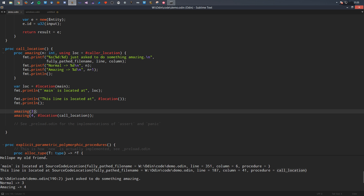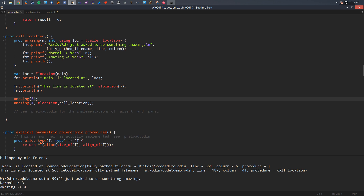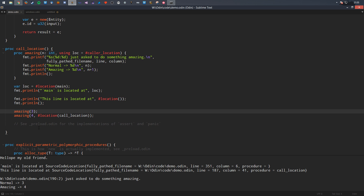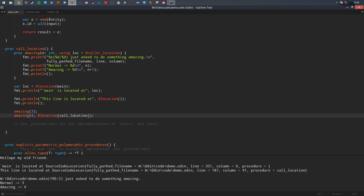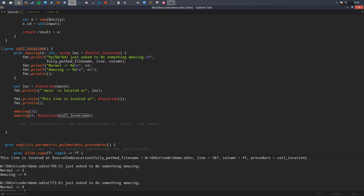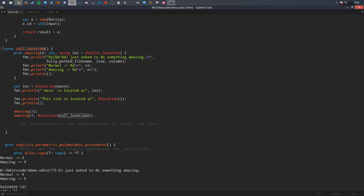So if we call 'do_something_amazing', it says just this line here — line 190, column 2. It says normal three, amazing four. But if you want to set what the actual location value is, you can explicitly pass a location — like specifying this procedure's location instead. The call location feature gives you control over what's reported.